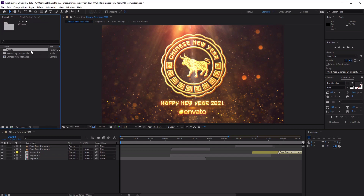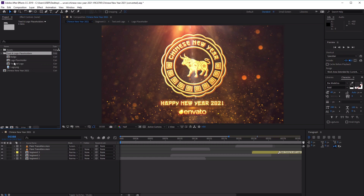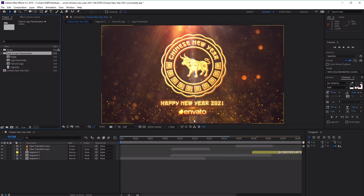The first folder is where we'll be containing all of our assets, such as logos and images. The second folder contains three working compositions which will be used to customize our final video — such as changing the main image in the center, the text at the bottom and inside the circle, Chinese New Year and Happy New Year 2021, as well as the image or logo at the very bottom.